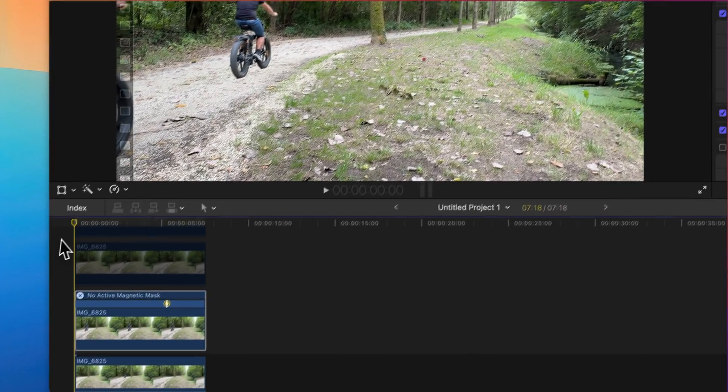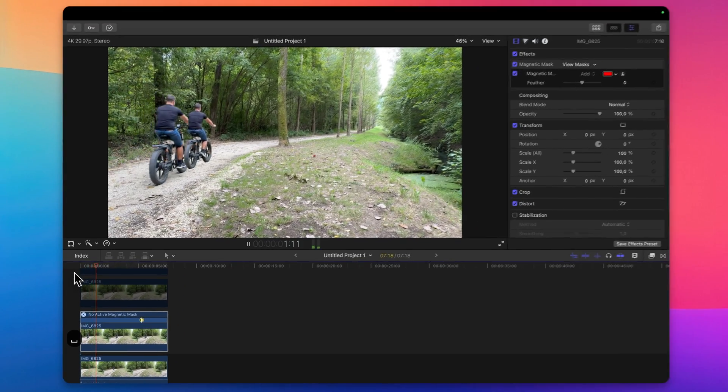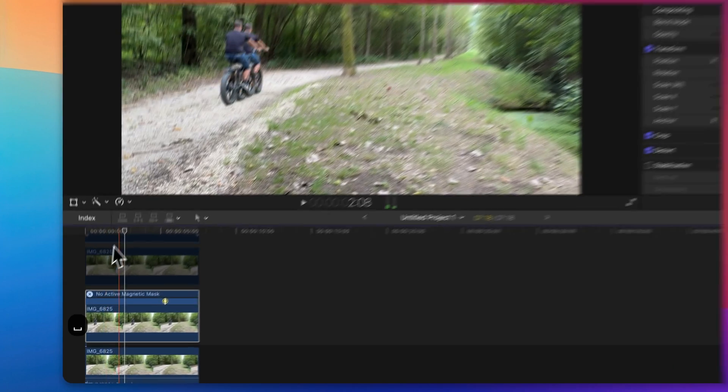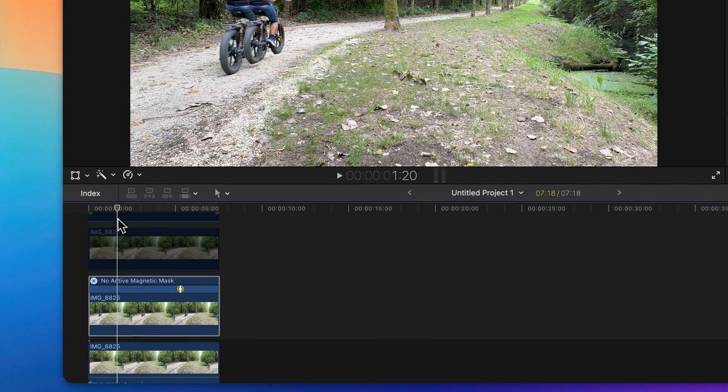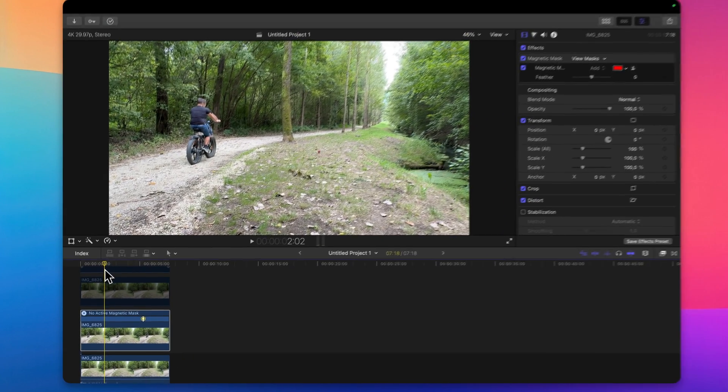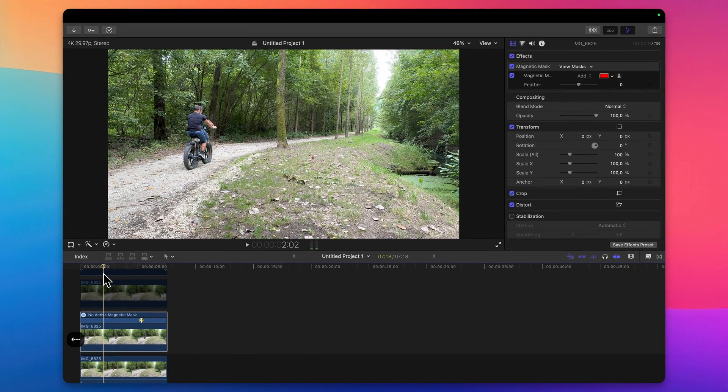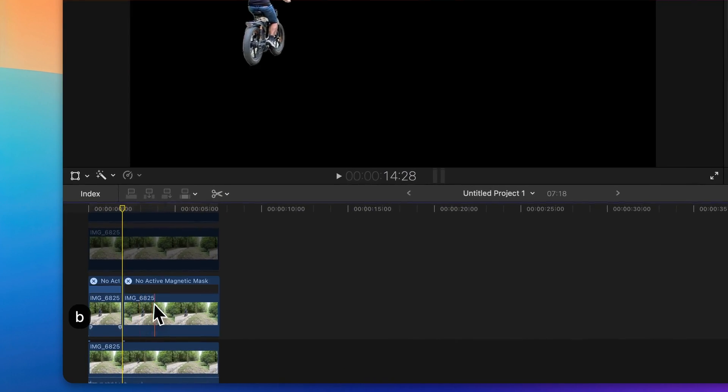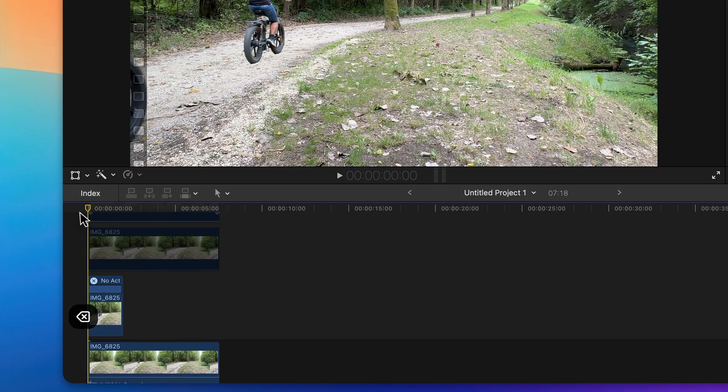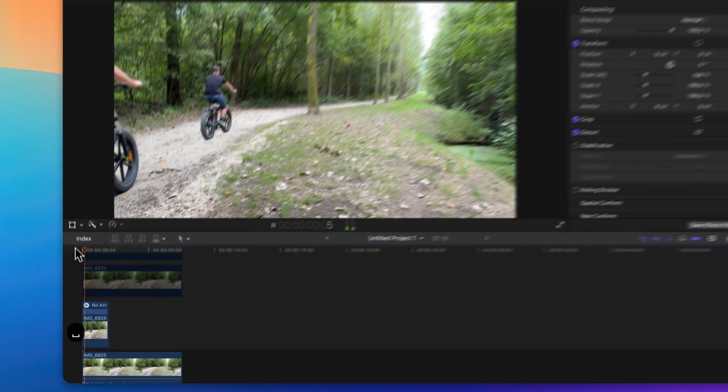Now let's check it out. We need to go here where you don't see any duplicates and delete this part. Let's see now.